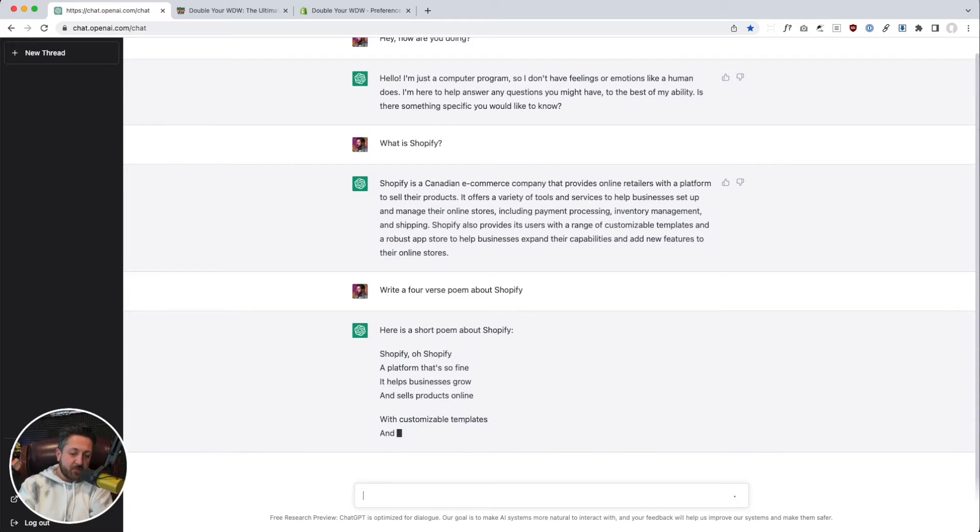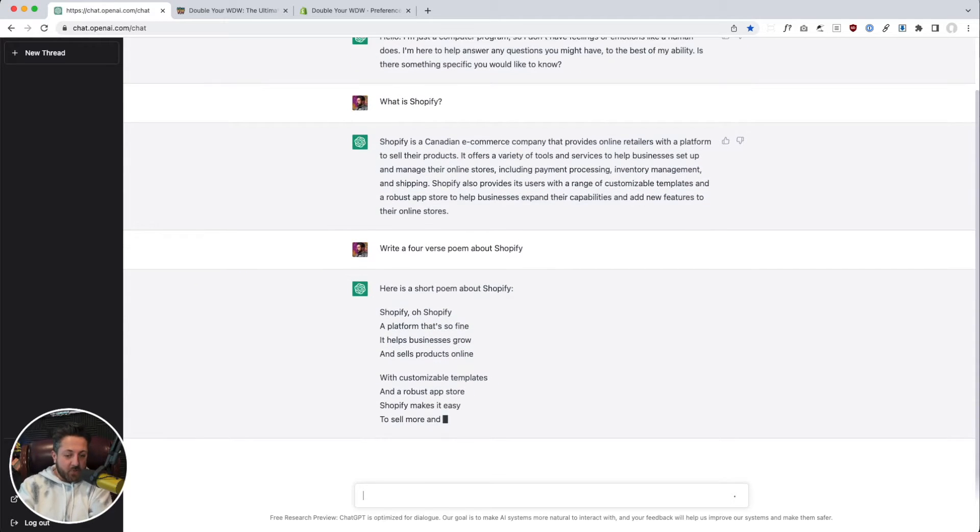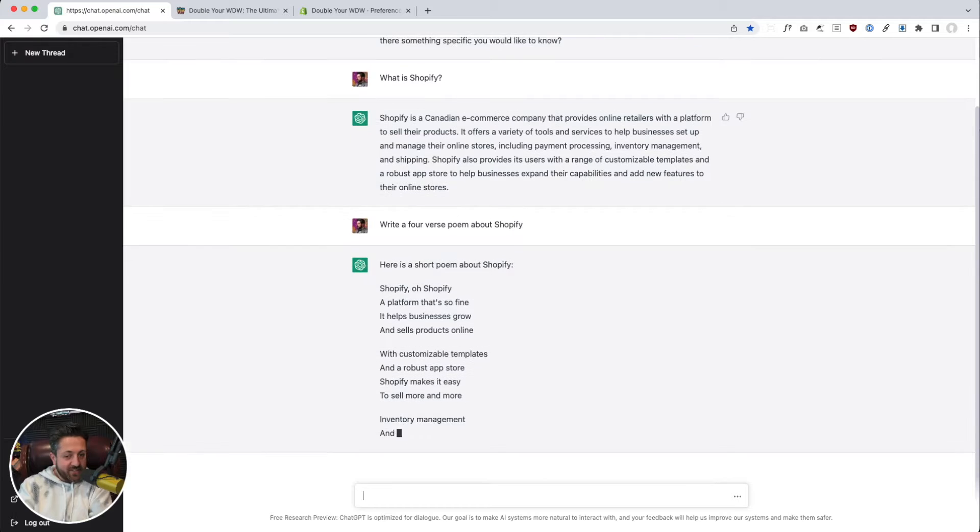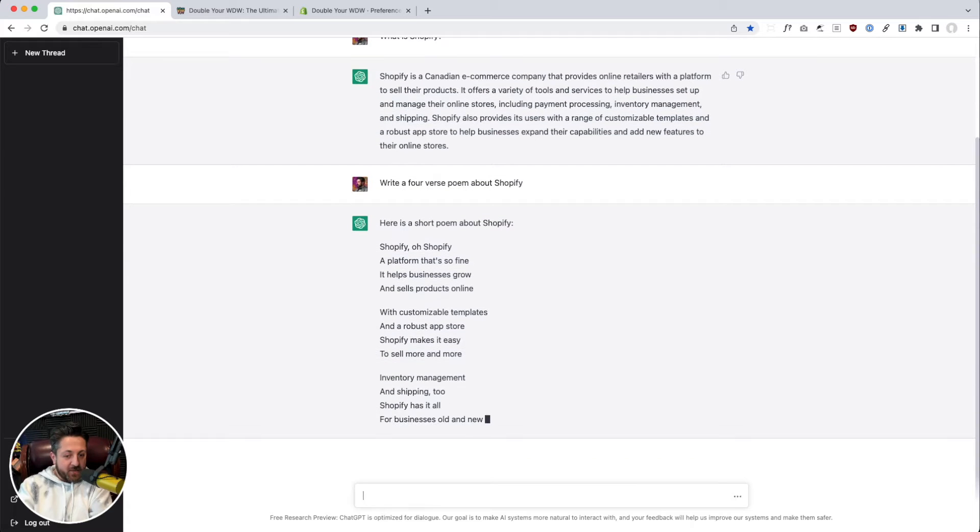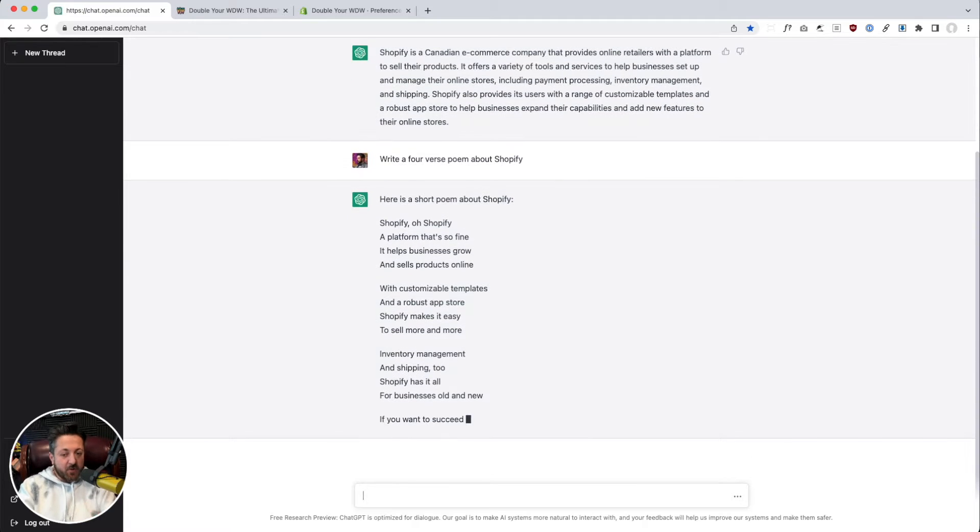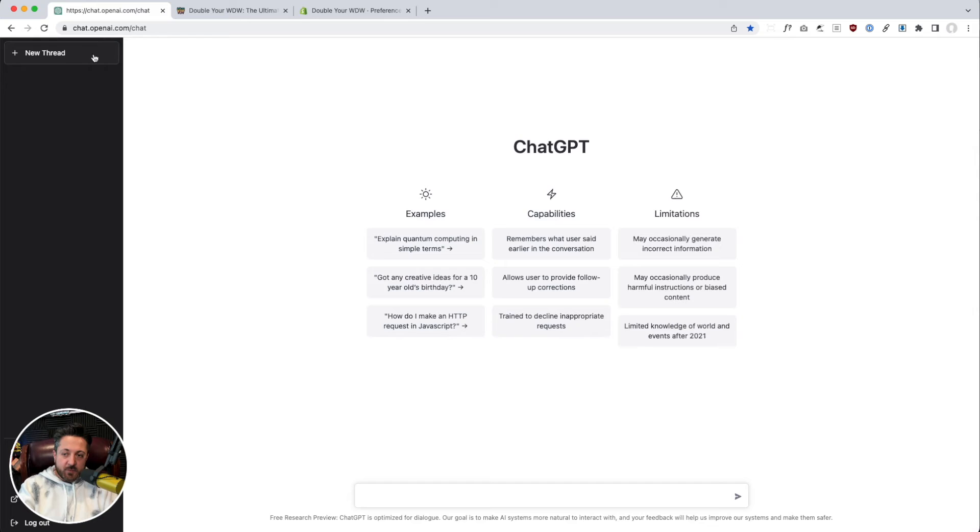Yeah, this thing's incredible. If it can write rhyming poetry for me, maybe it could do other things for us too. We're going to start a new thread up here.